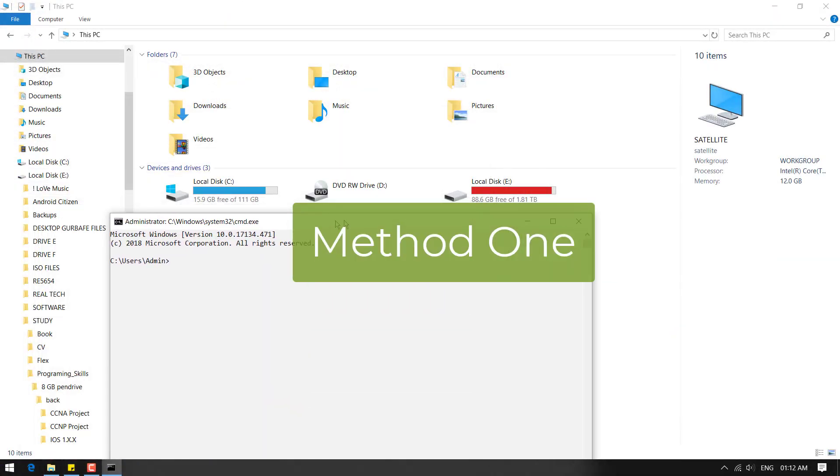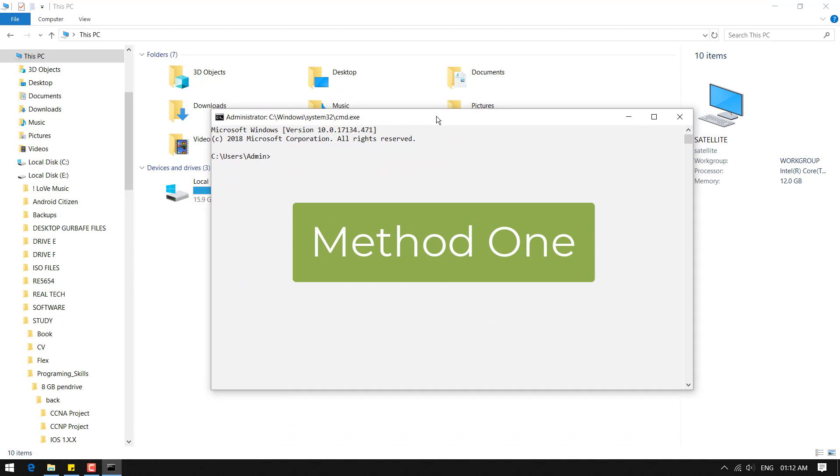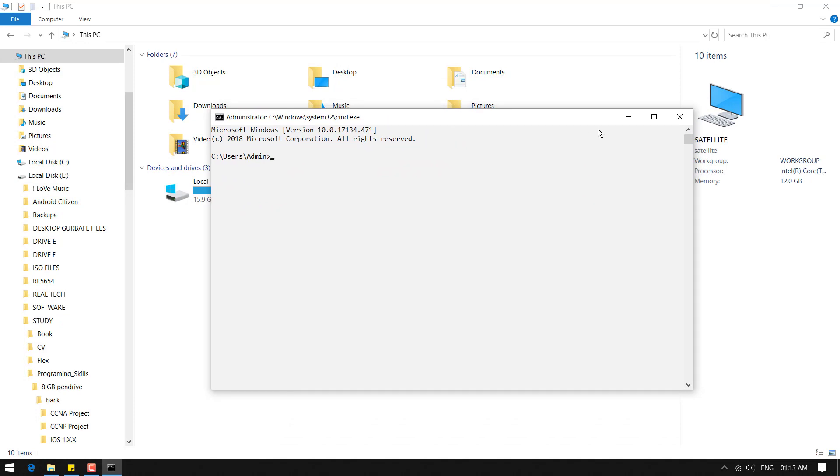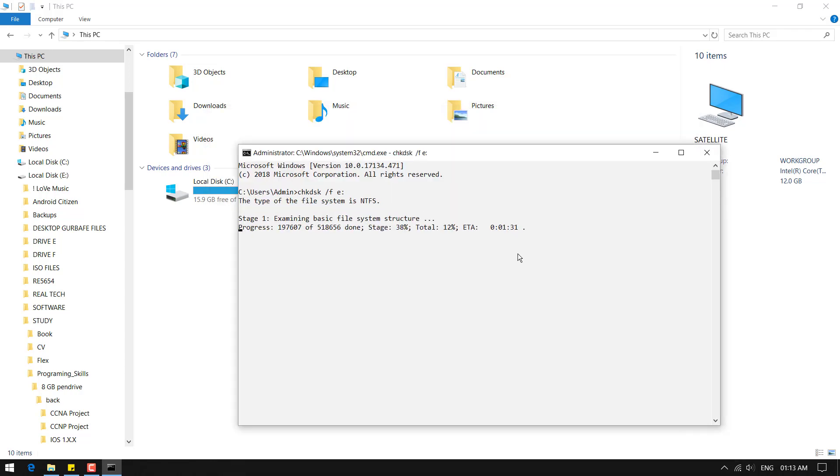So open command prompt first and here you have to type chkdsk space forward slash f then type the drive letter. Now hit enter and just wait until it finishes.